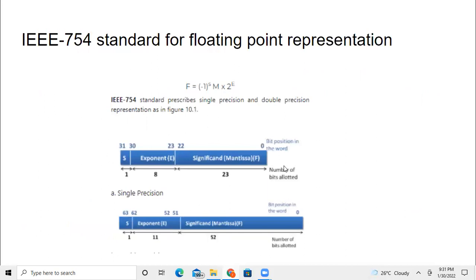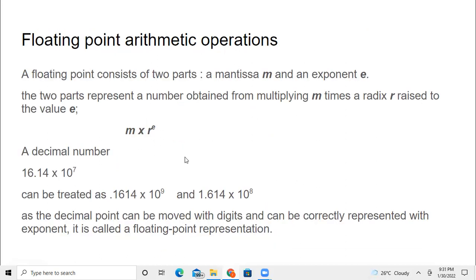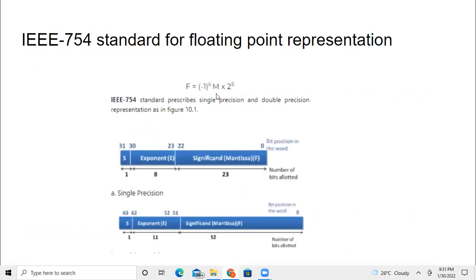Now, representation according to IEEE 754 standard is like this. The syntax is: minus one power s, m is mantissa into two power e. This is for computer representation. In the CPU we have registers, so if it is a 32-bit register, how the floating point will be represented, and if it is a 64-bit representation, how it can be represented — that is what this picture shows. This is an IEEE standard.